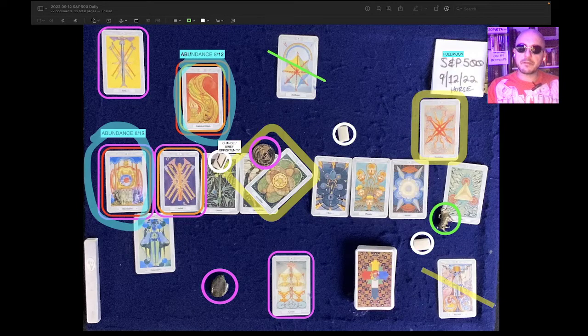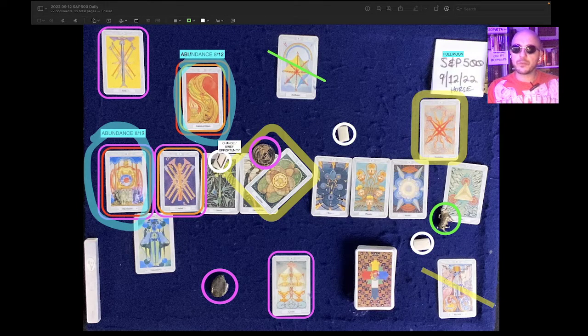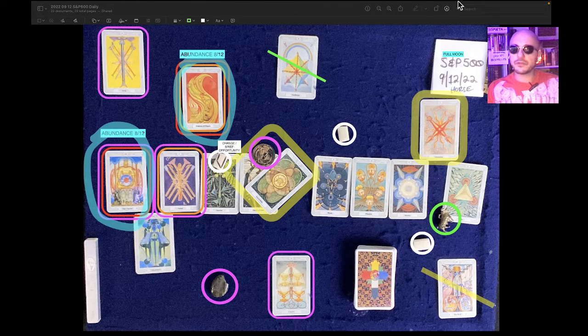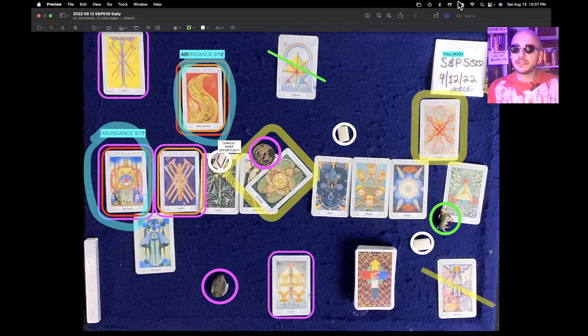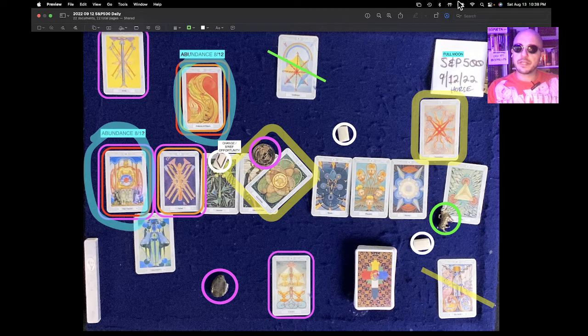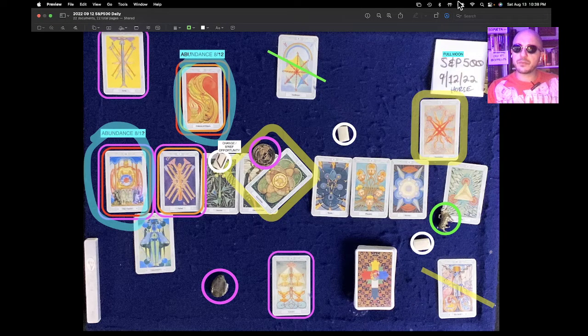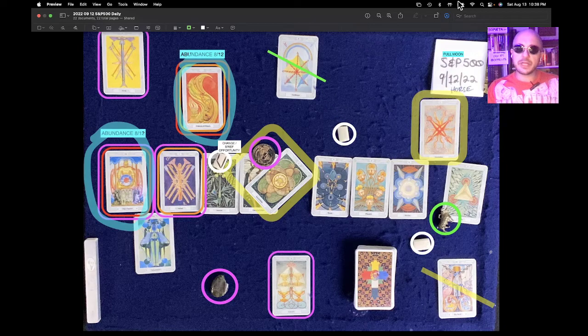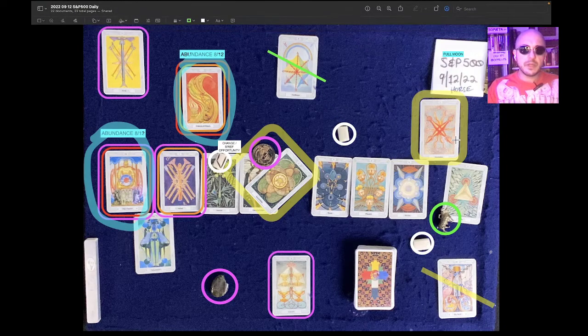This is the S&P 500 one-day reading for September 12th, 2022. It's currently August 13th, 2022, 10:38 p.m.